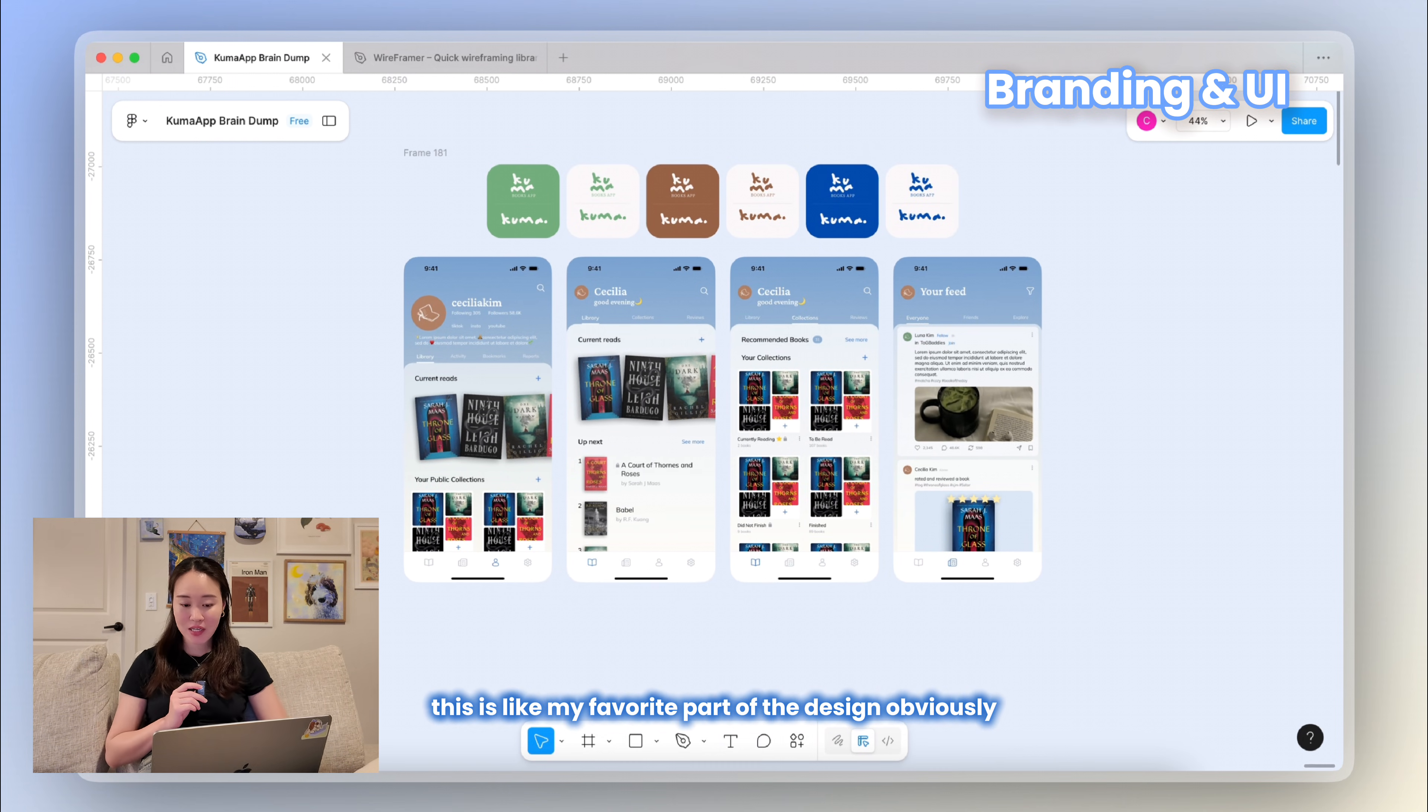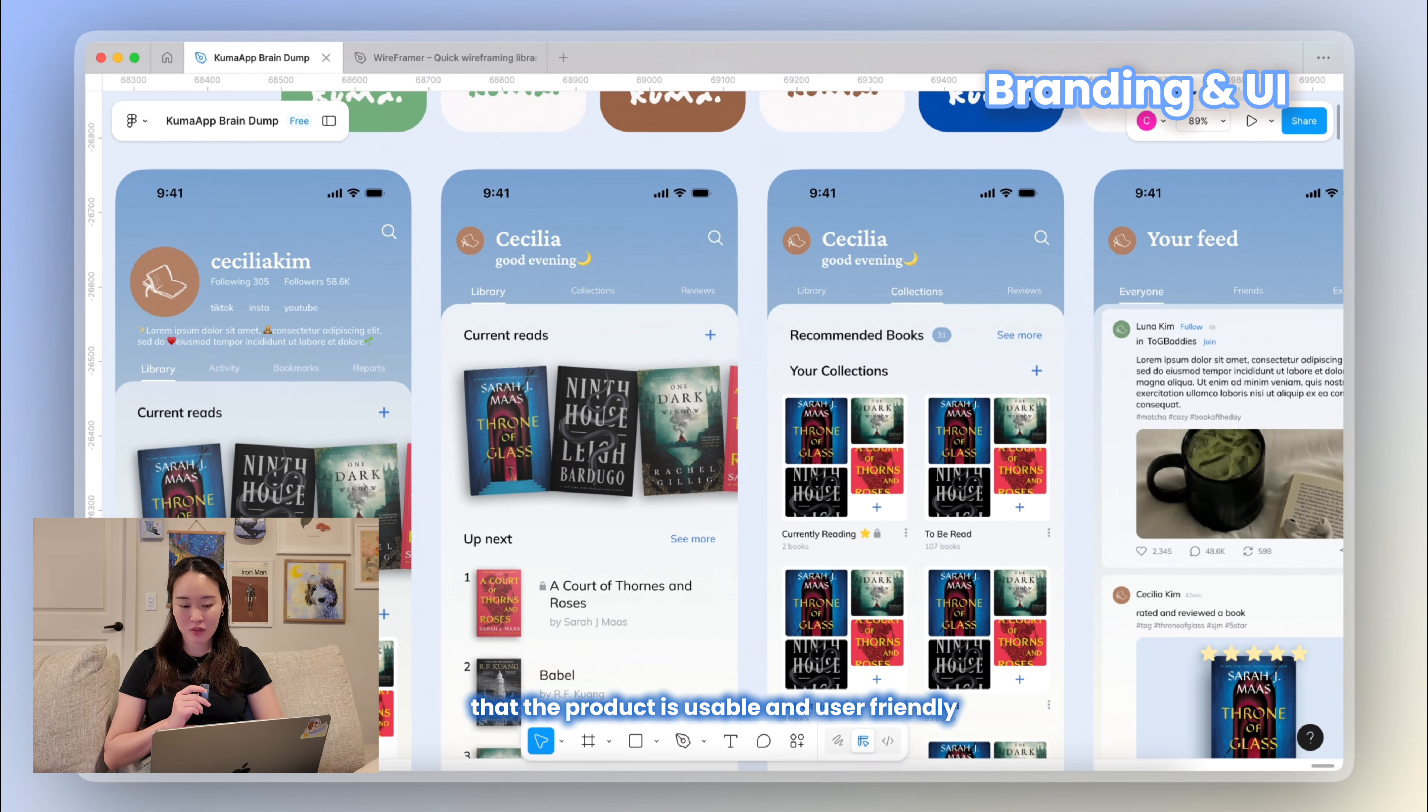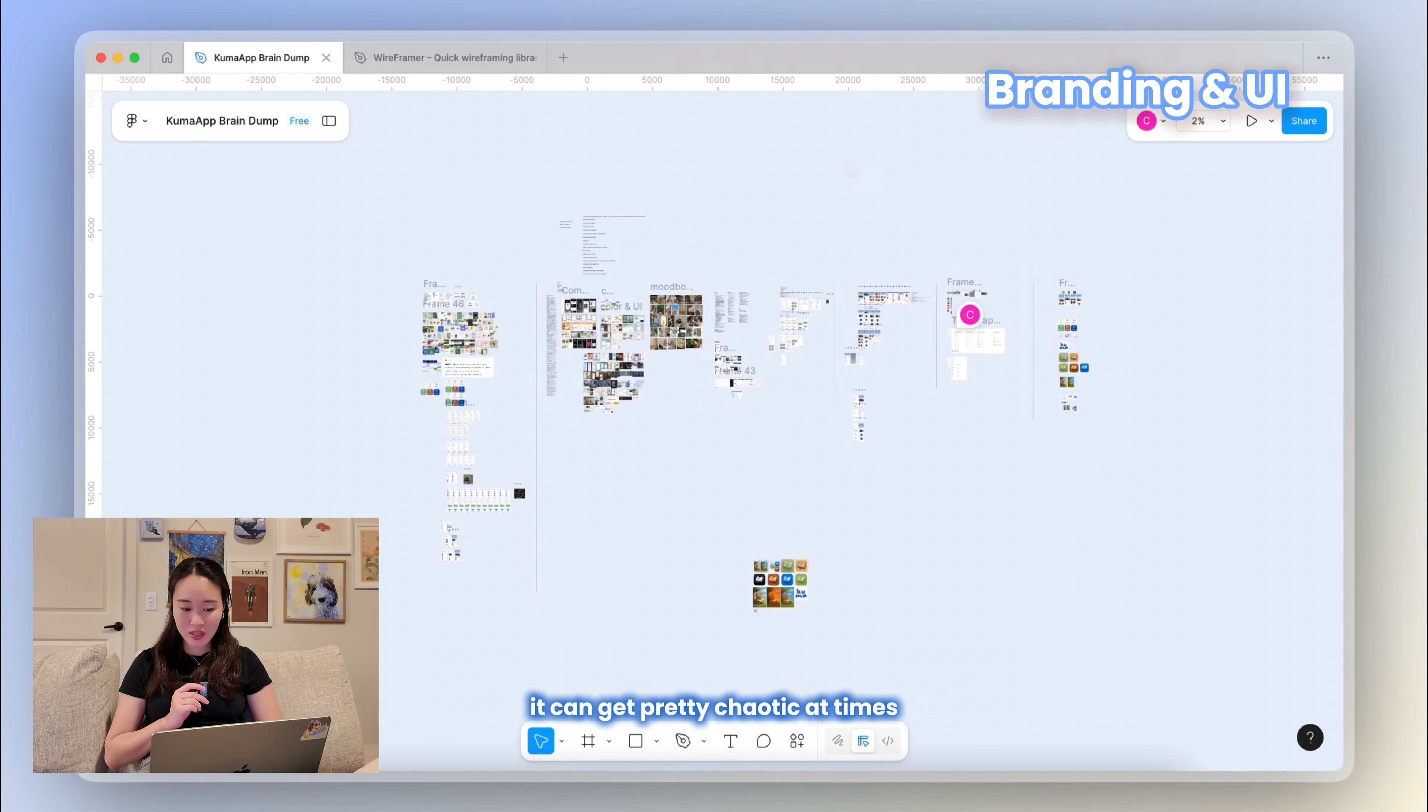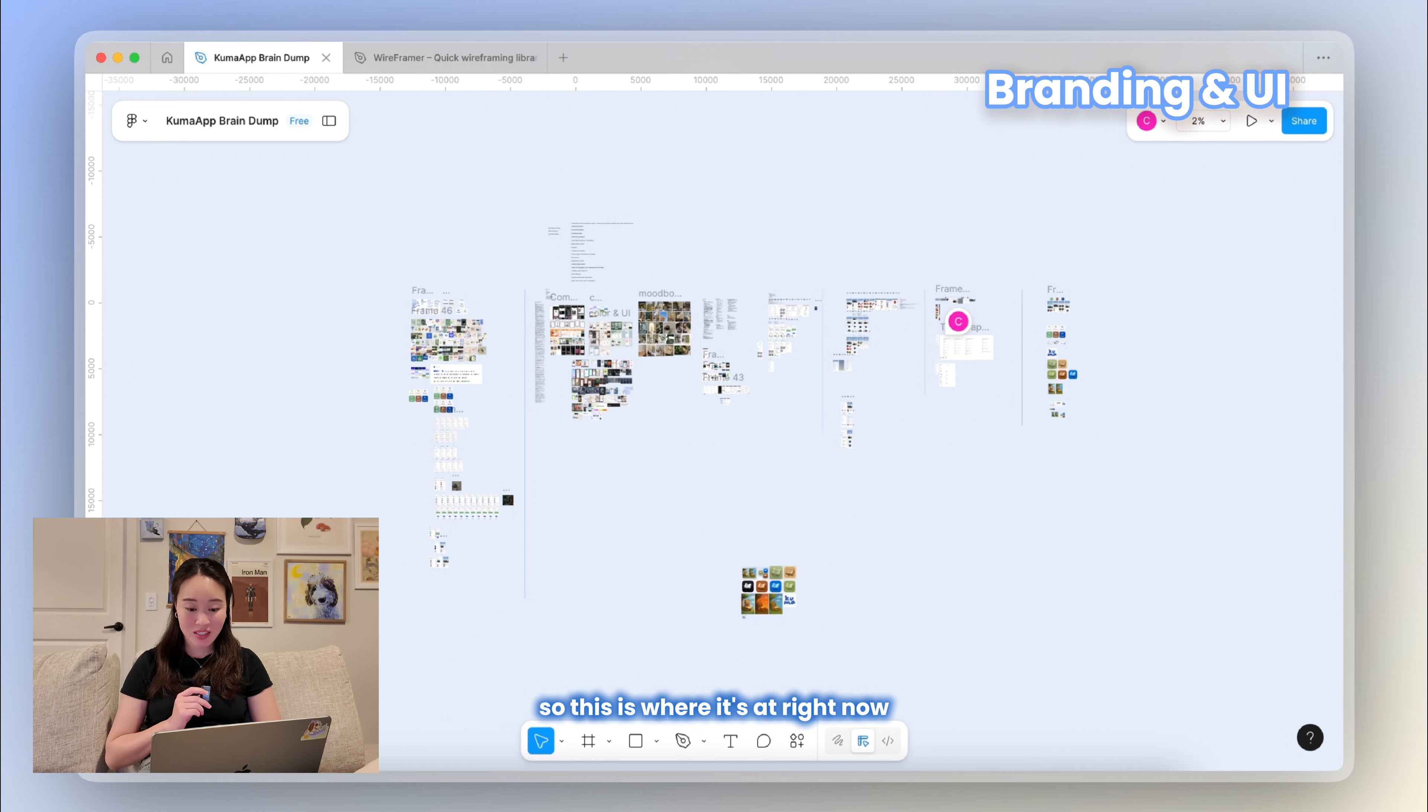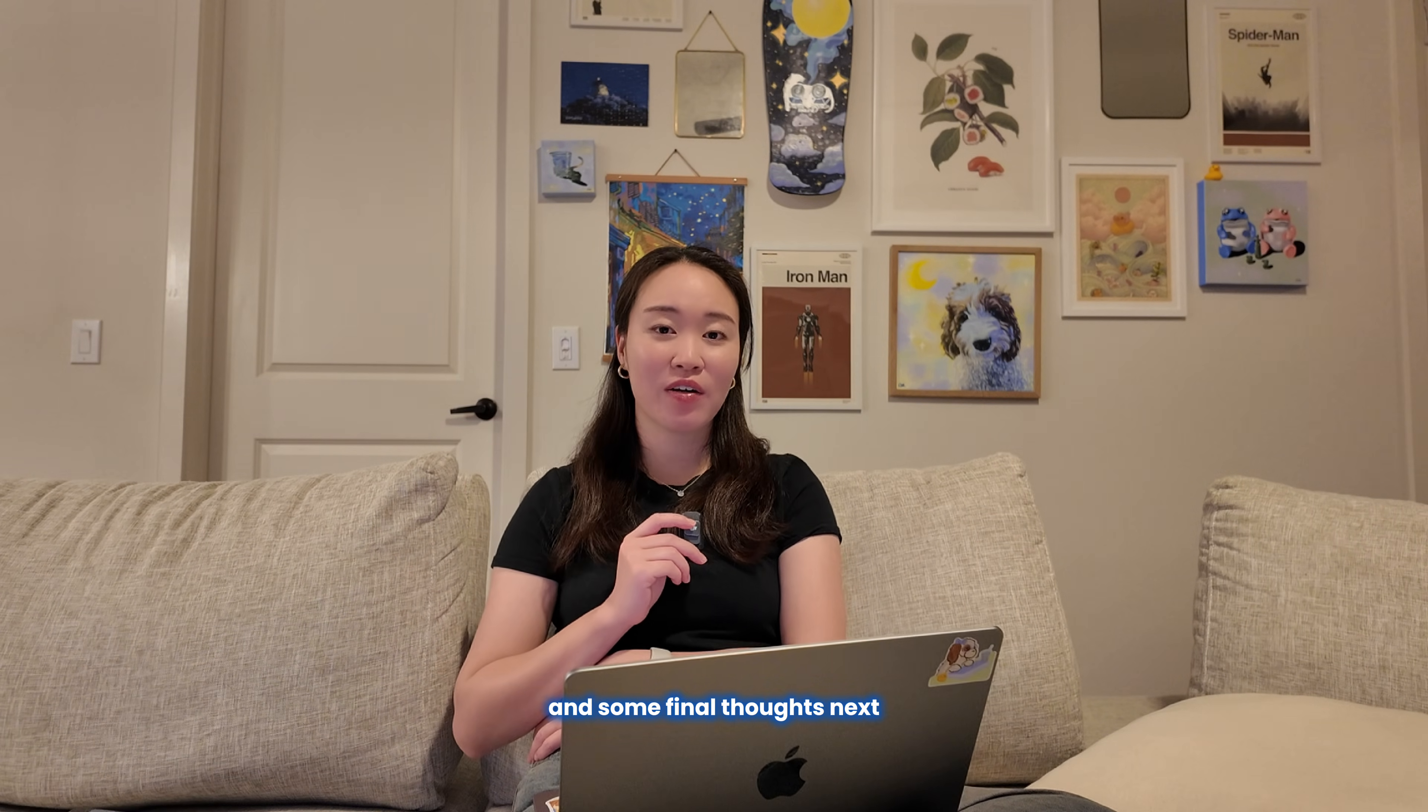So all in all, here is the final branding look and some of the final screens that I really like. Again, this is like my favorite part of the design, obviously, because there's so much that goes into it. You really get to flex your creativity skills while also making sure that the product is usable and user-friendly and enjoyable to use. If I zoom out, this is what my Figma looks like before I go in and organize everything. It can get pretty chaotic at times, but whenever I'm in the middle of it, I like to keep going so that I don't lose the flow. So this is where it's at right now. So I'm gonna go change into some comfy clothes now so I can show you the final prototype and some final thoughts next.